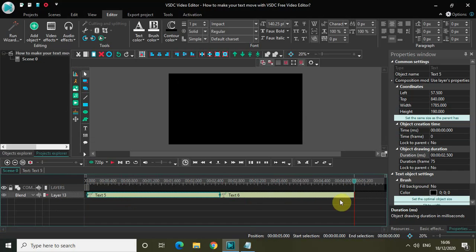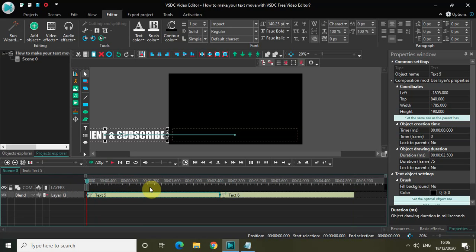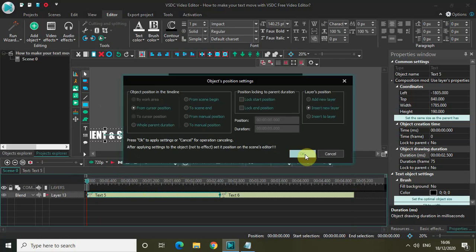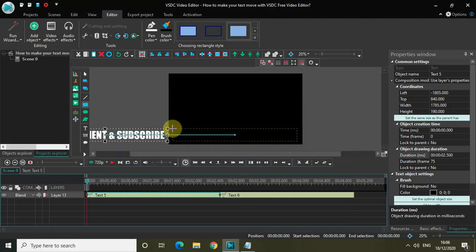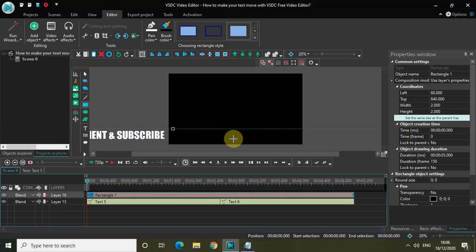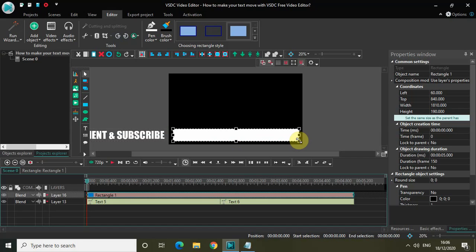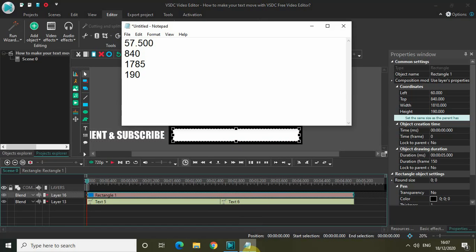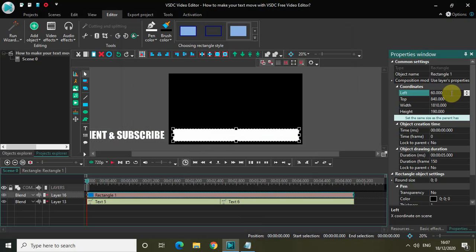Now what I would like to do is add a rectangle and inverse the colors. So let me add a rectangle right here and click on OK. I want to place the rectangle exactly where my text will come and stop — it's actually the same coordinates: height 190, top 840, left 57.500, and width 1785. Now I need to inverse the colors, so let me place the rectangle below.